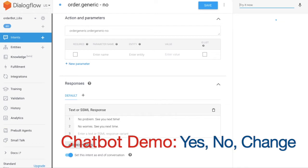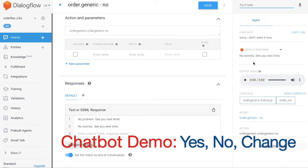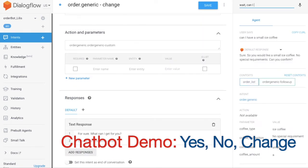Scenario 1: Customer can cancel their order. The chatbot will reply with: 'Sure, no problem, see you next time.'